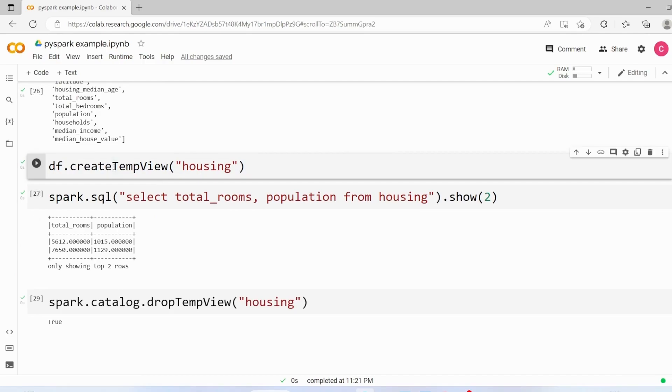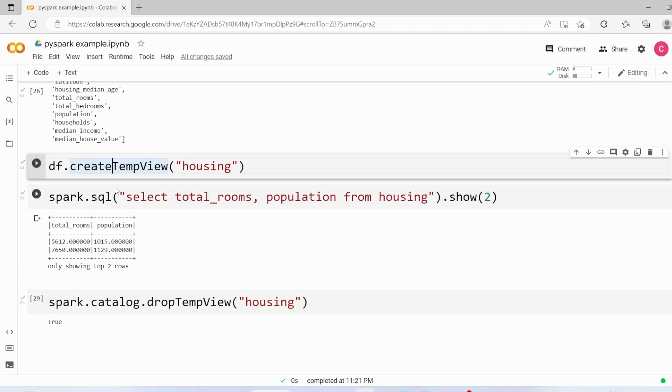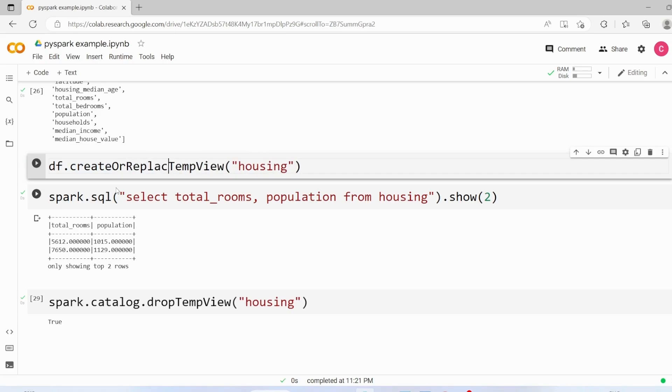In case we wanted to avoid this and if this table exists we wanted to replace it, then we can use the command like create or replace.